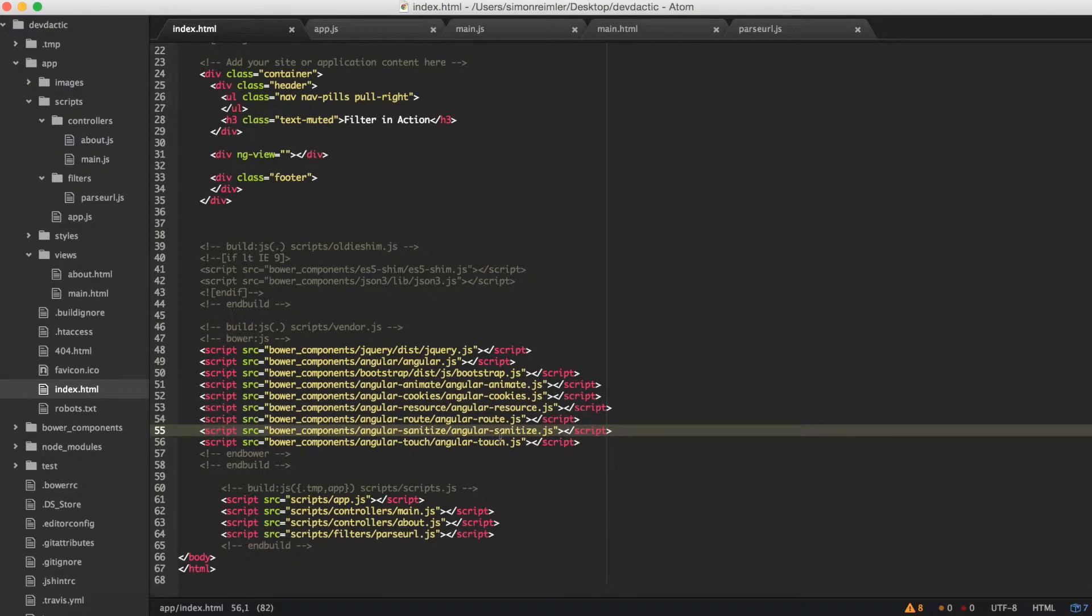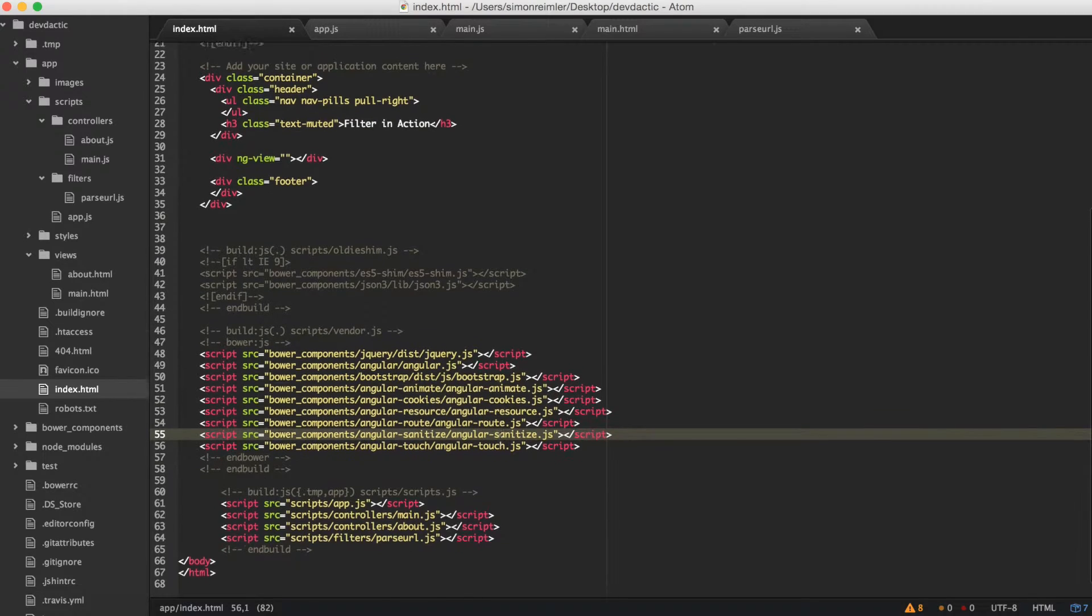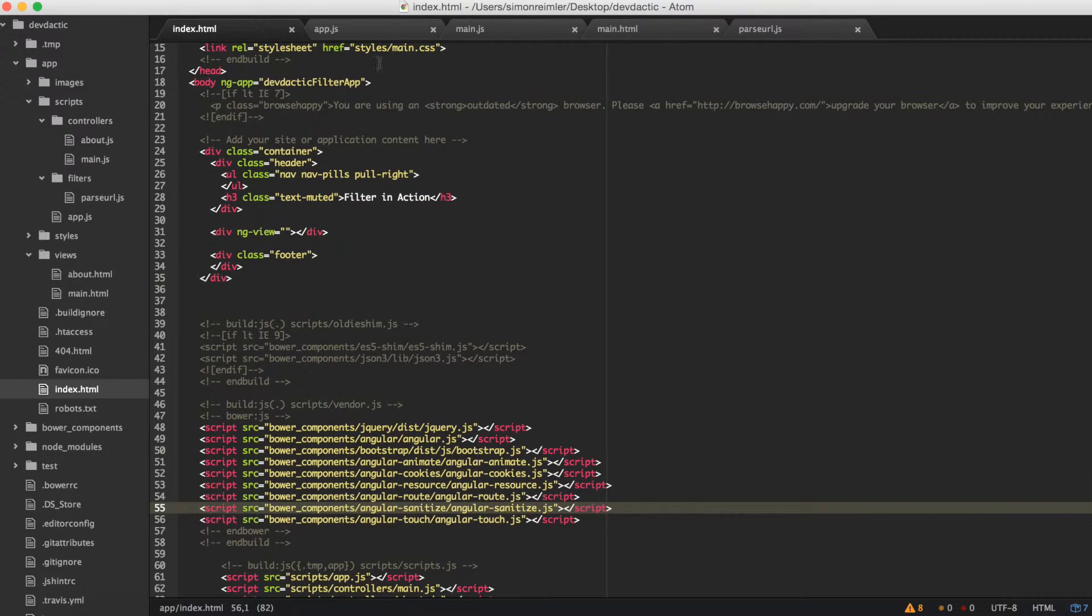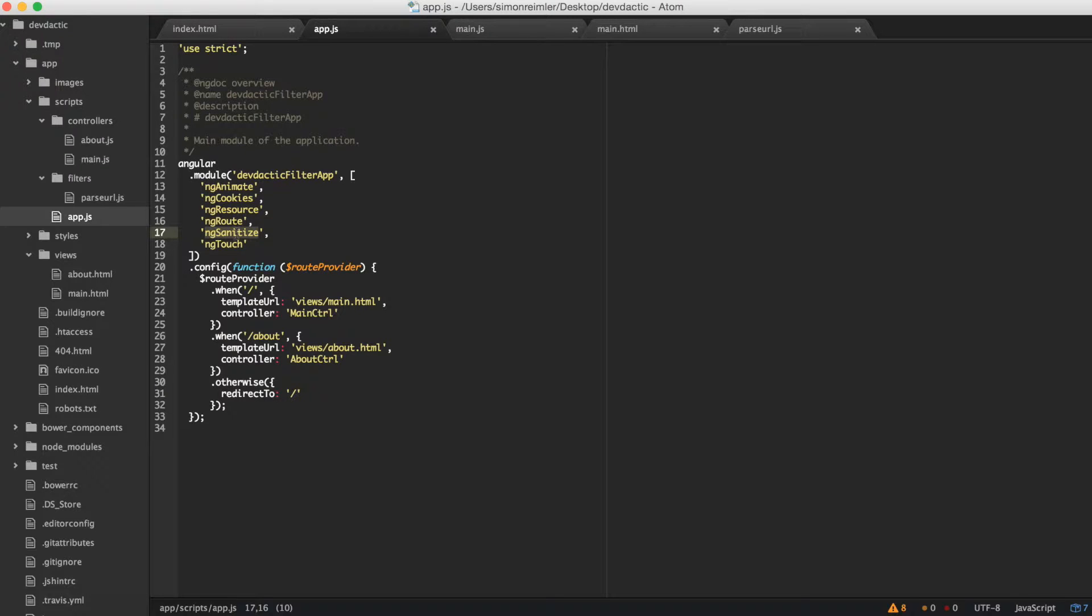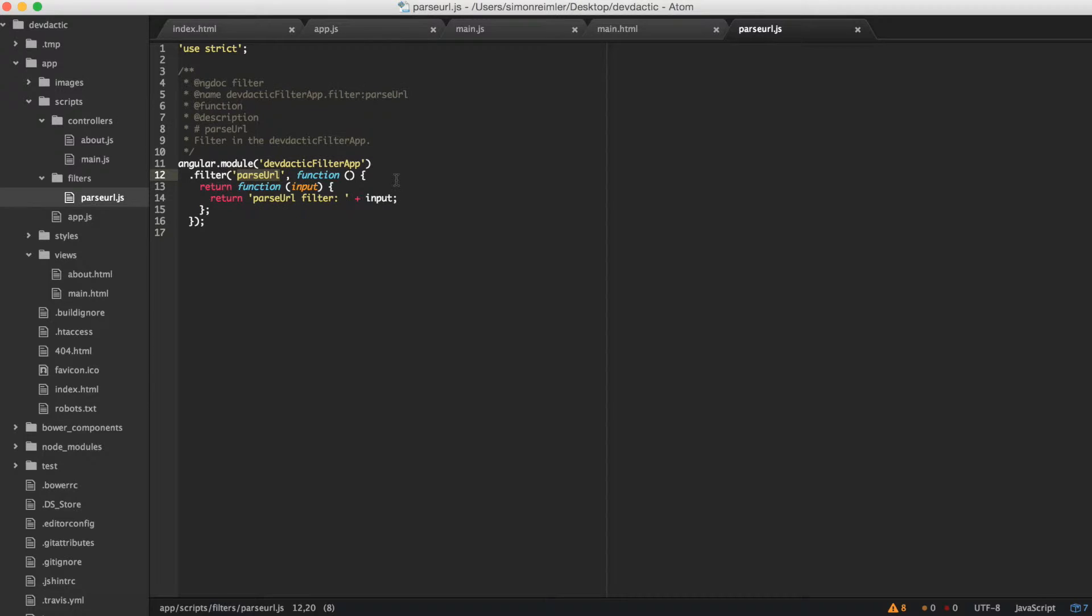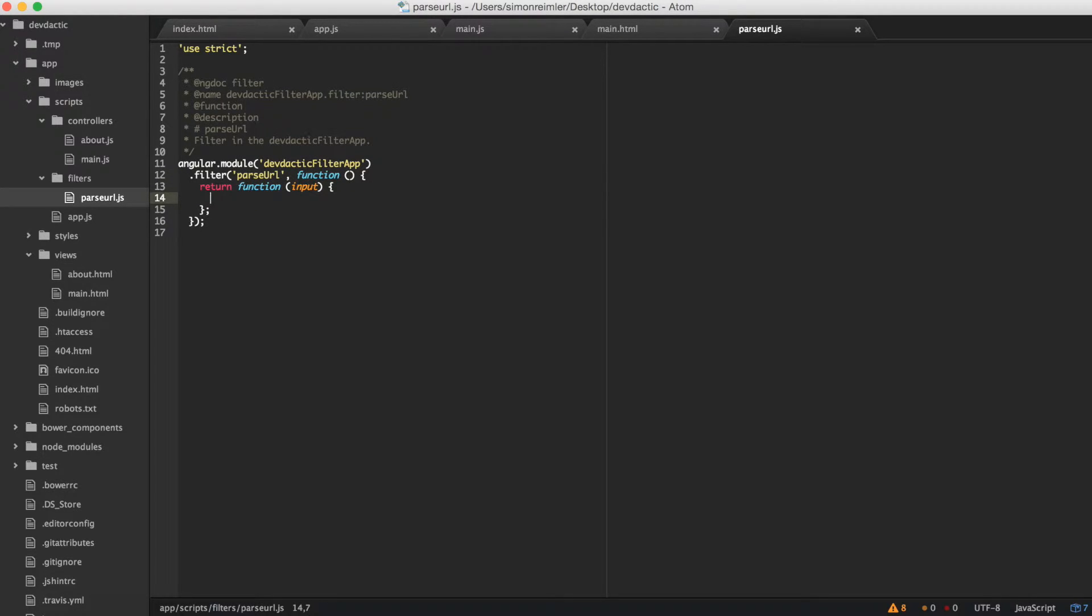Obviously you need it to be included into your Angular module at this point: ngSanitize. So now you're ready to use it. Let's go back to our filter.